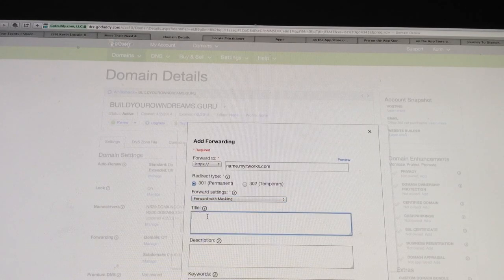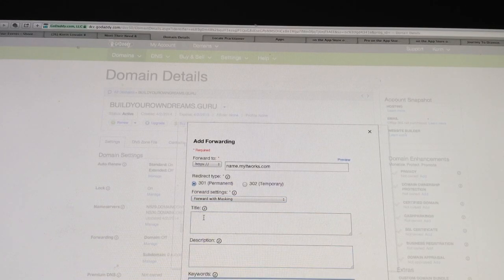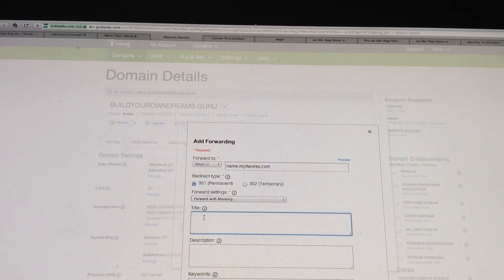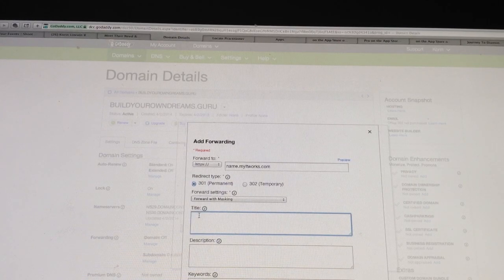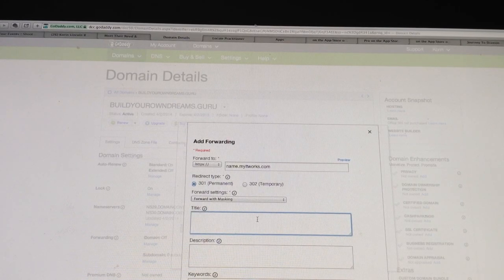Now it is going to give you these three boxes. The title right here, just go ahead and put your name, ItWorks Independent Distributor, something simple.